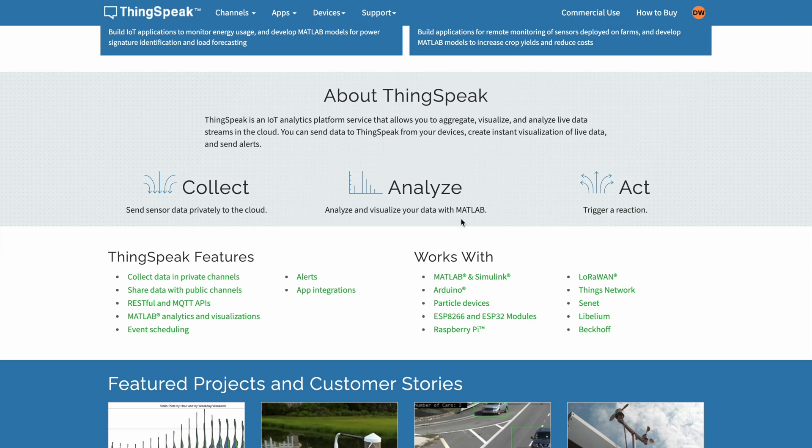ThinkSpeak is simple and free up to a certain point, so it's really a quick setup for testing or prototyping. If you want a nice and polished user interface, then ThinkSpeak is probably not the way to go. Compared to Grafana where you have to connect your own database, ThinkSpeak provides its own built-in database. You don't have to worry about whether it's a SQL or non-SQL database or how you store the data — you just push the values to the ThinkSpeak channel and it will store, share, and publish it.